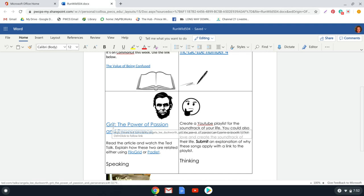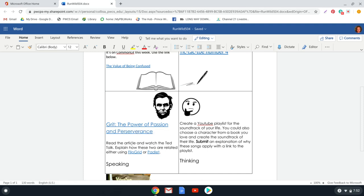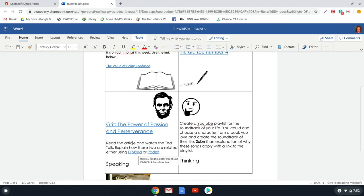The TED Talk for this week is called Grit, The Power of Passion and Perseverance. It's all about having the benefits of having a growth mindset. So what I would like for you guys to do is to read that article, watch the TED Talk, and then you can respond either using Flipgrid or Padlet. It is your choice.